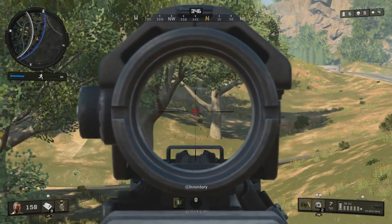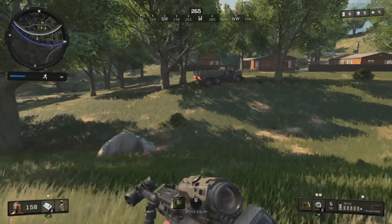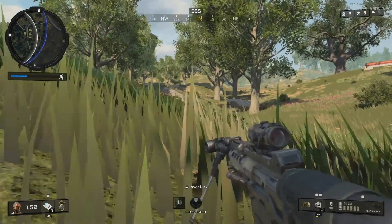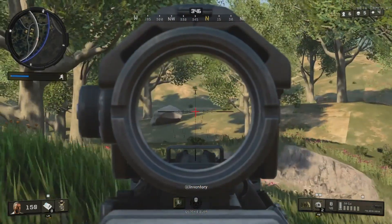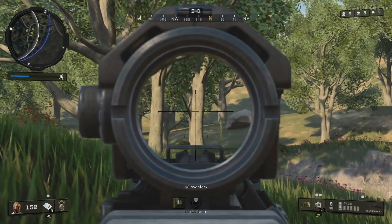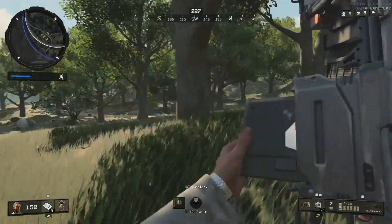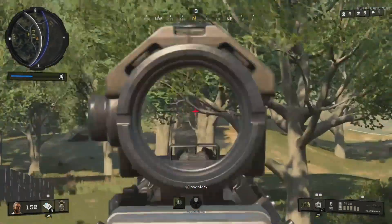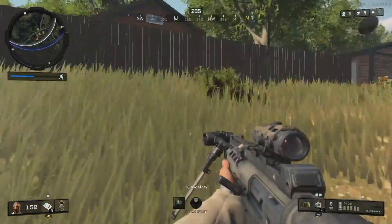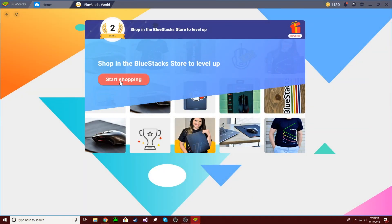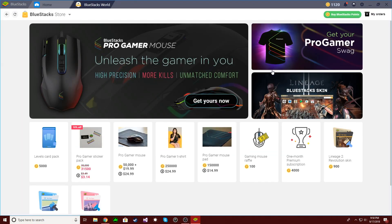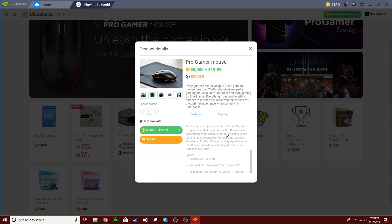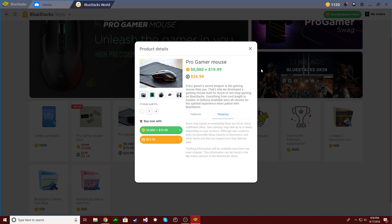In Bluestacks 3, Bluestacks points were introduced. You could earn points just by playing games and doing weekly quests. However, you could only spend those points in raffles. In Bluestacks 4, you can now earn points by playing, doing weekly quests, referring friends, and in-app purchases. Instead of raffles, you can now use your points in the Bluestacks store. Products vary from digital, premium access, game skins, and even getting a gaming mouse or a gaming PC.